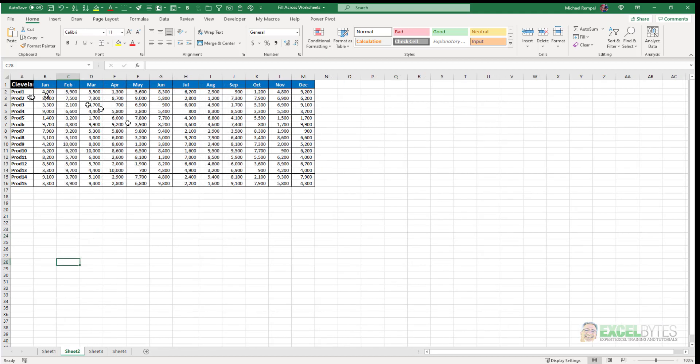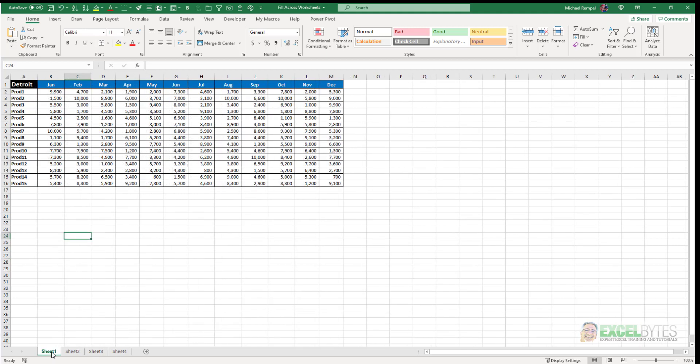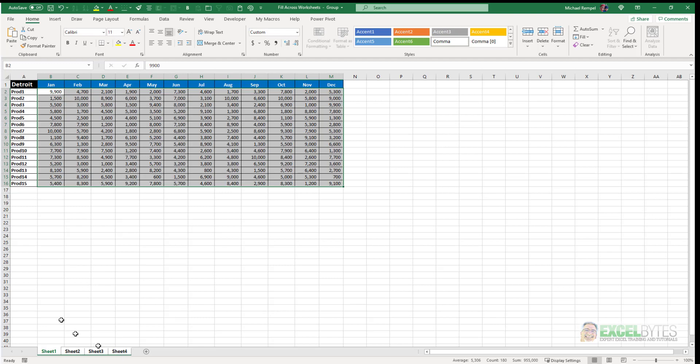you can see the values in each one of these are slightly different. But if I selected sheet 1, highlighted the contents here, grouped the worksheets together,